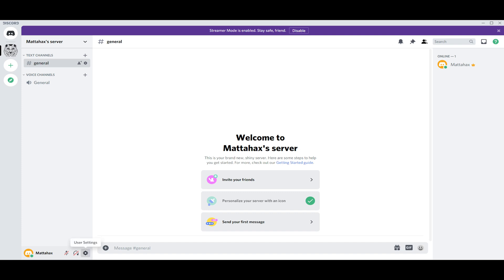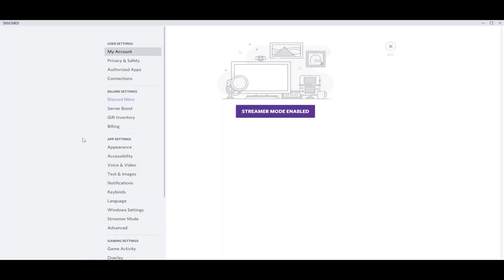We have to go to user settings, which is on the bottom left next to your name. We press the settings.